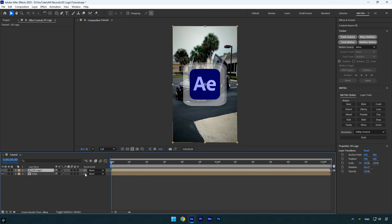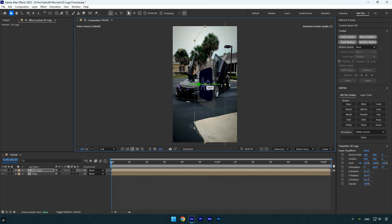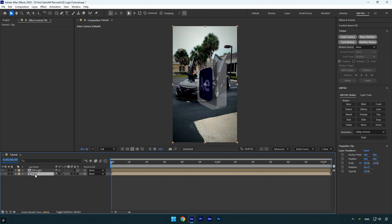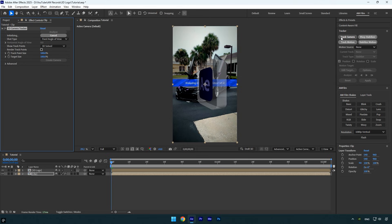I'll name it 3D Logo, then check Move All Attributes and Adjust Composition Duration, and click OK. On the 3D Logo layer, make sure to enable 3D to make the layer 3D. But if you rotate the logo now, you'll notice it doesn't behave like true 3D. To fix this, enable Continuously Rasterize. Now everything is fixed and our 3D logo is ready to be tracked and animated in the video.